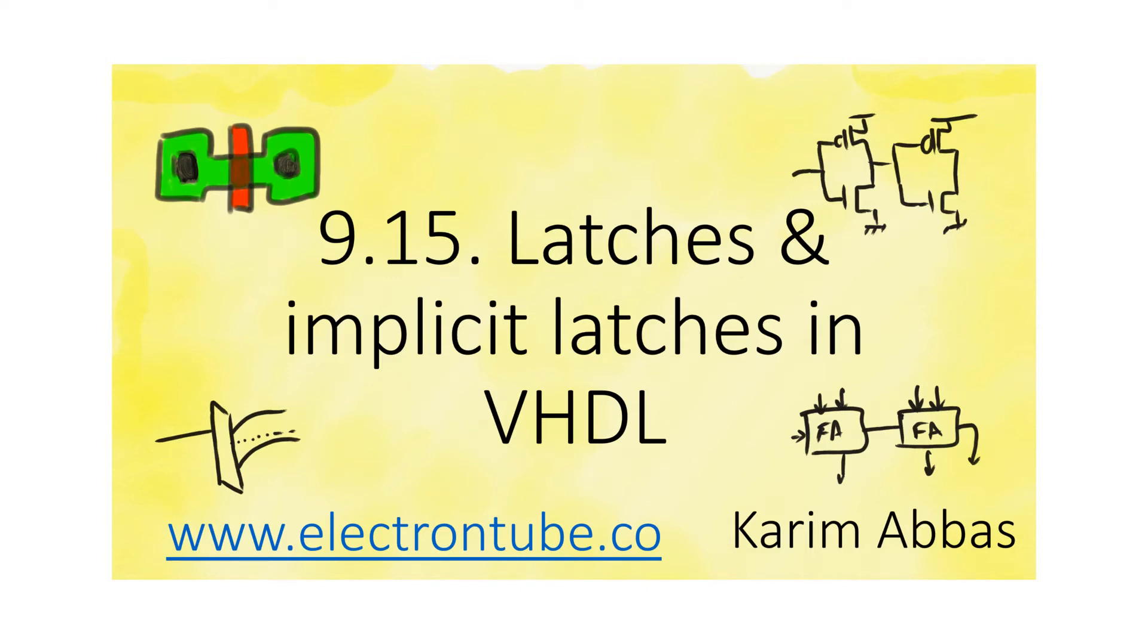So how can latches be declared and used in VHDL? And more importantly, when are latches declared by accident?